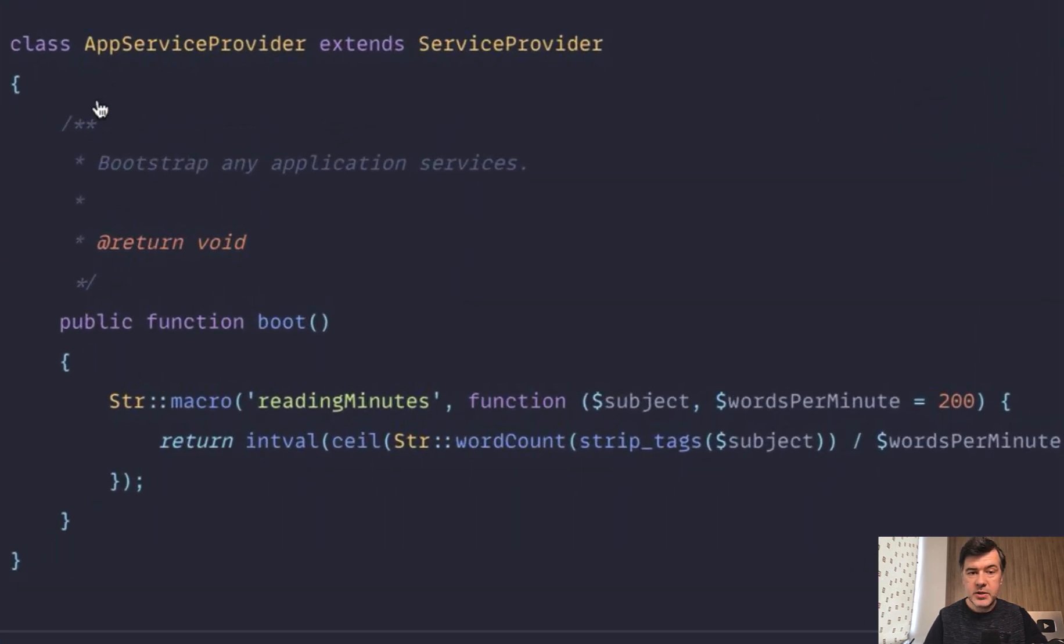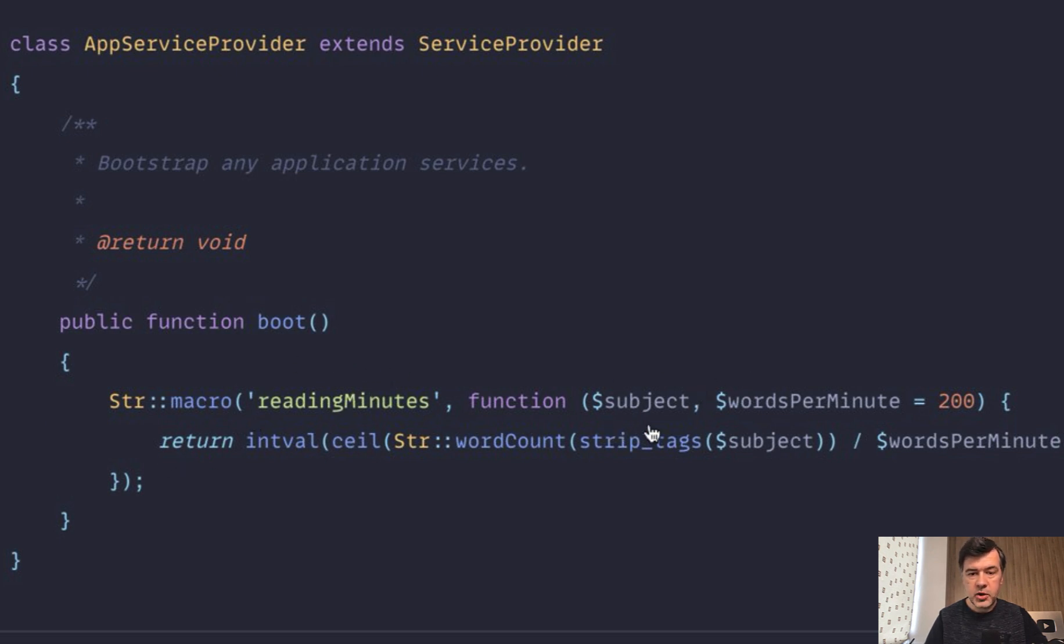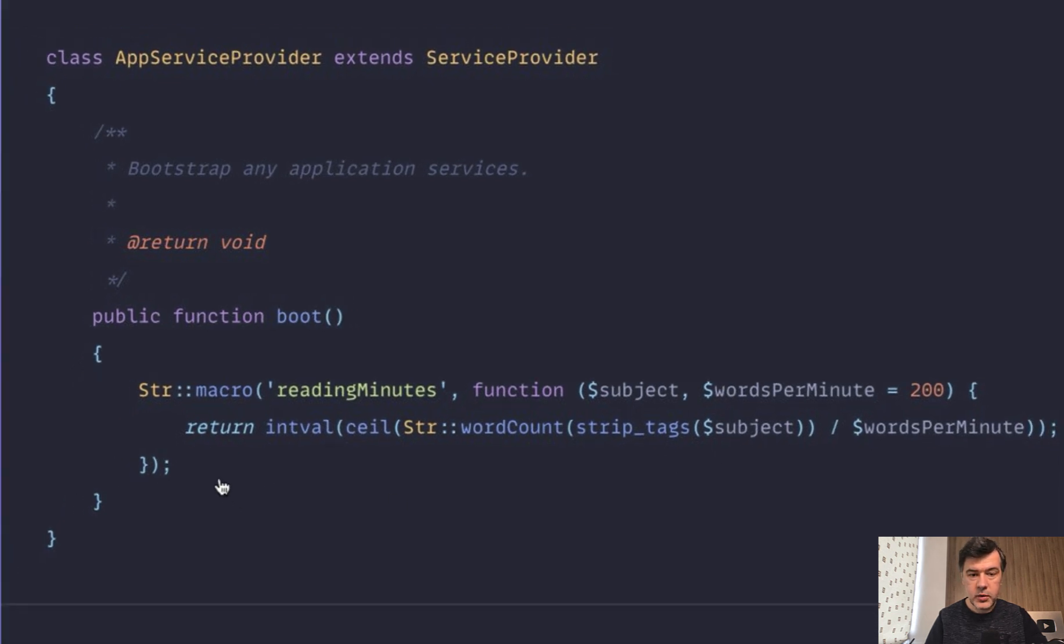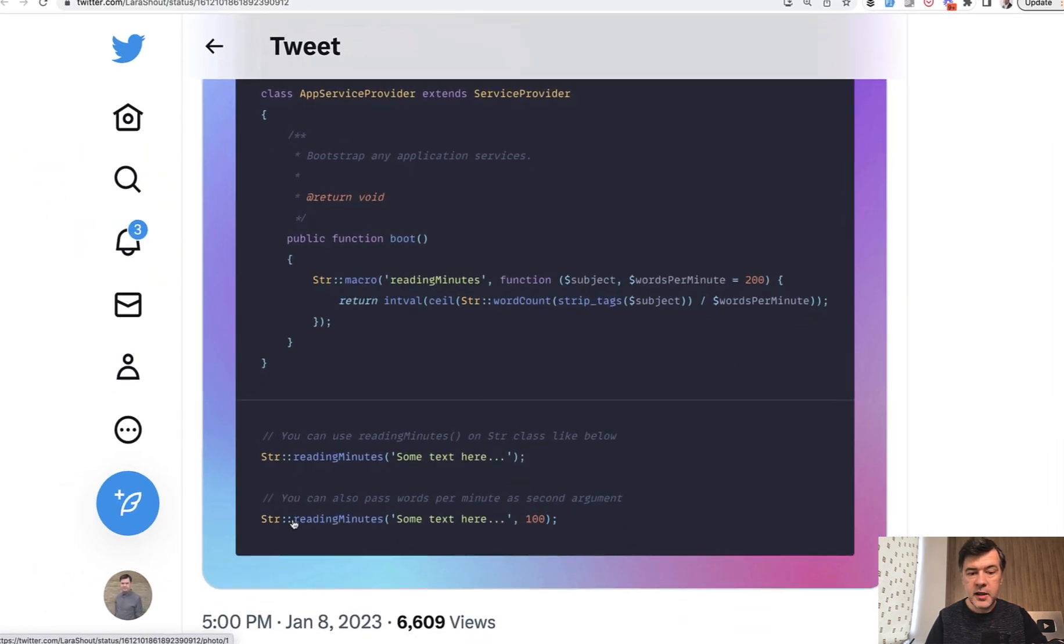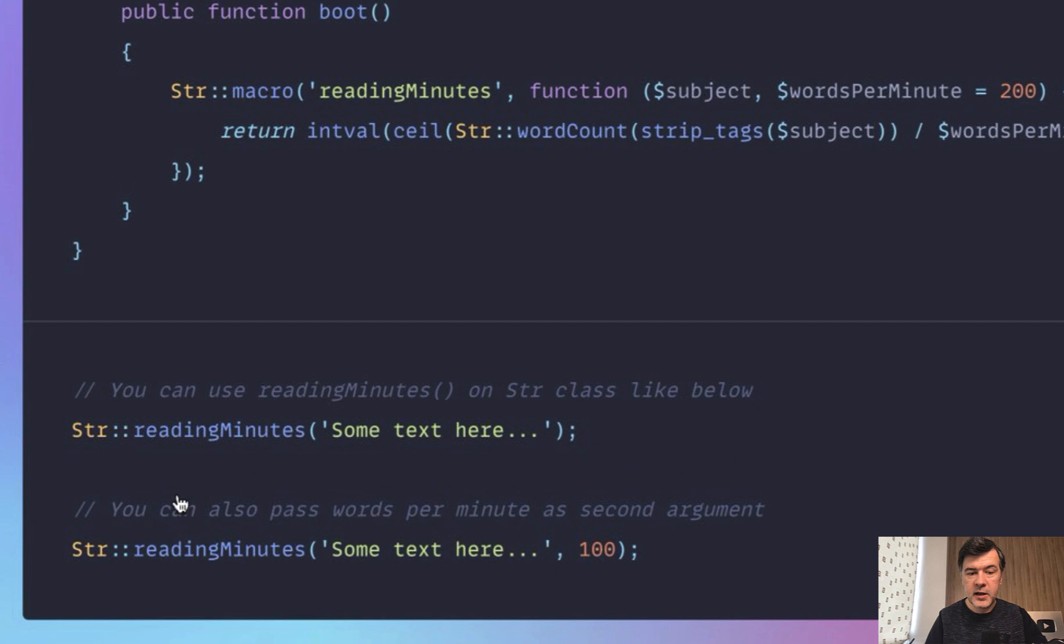So in the app service provider you can add a macro str macro with your own method name and then the original value and potentially more parameters if you wish and then return something and then you can use that method wherever you want in the controller or blade or whatever.